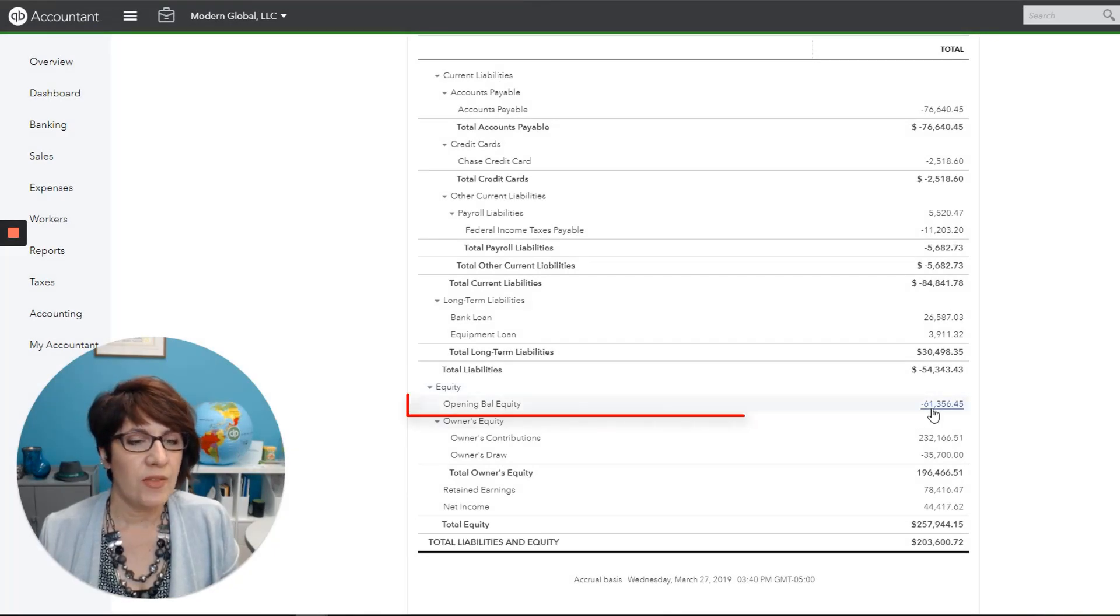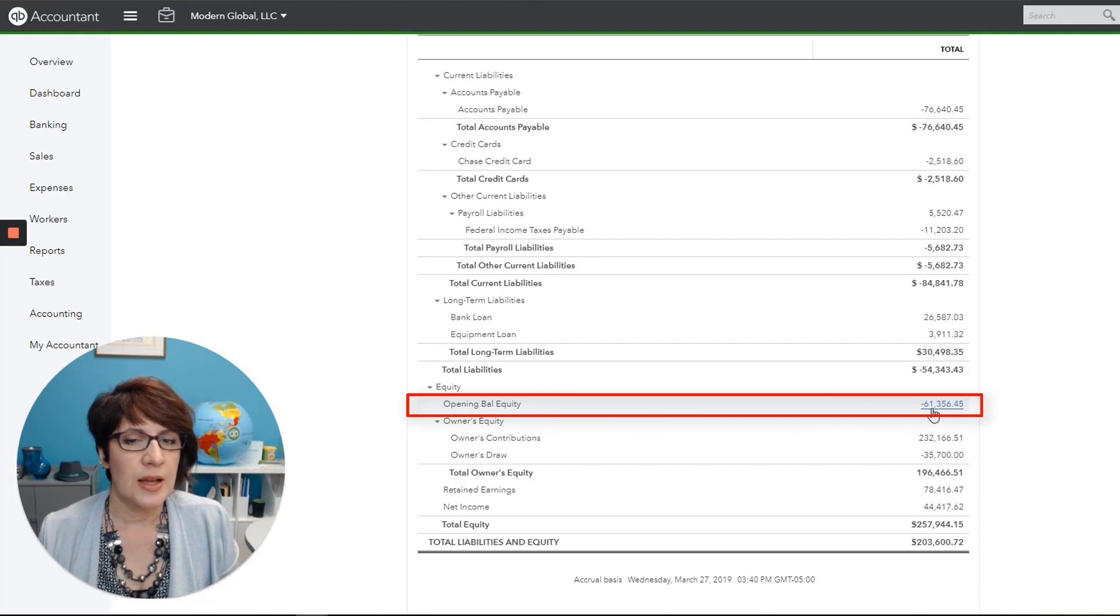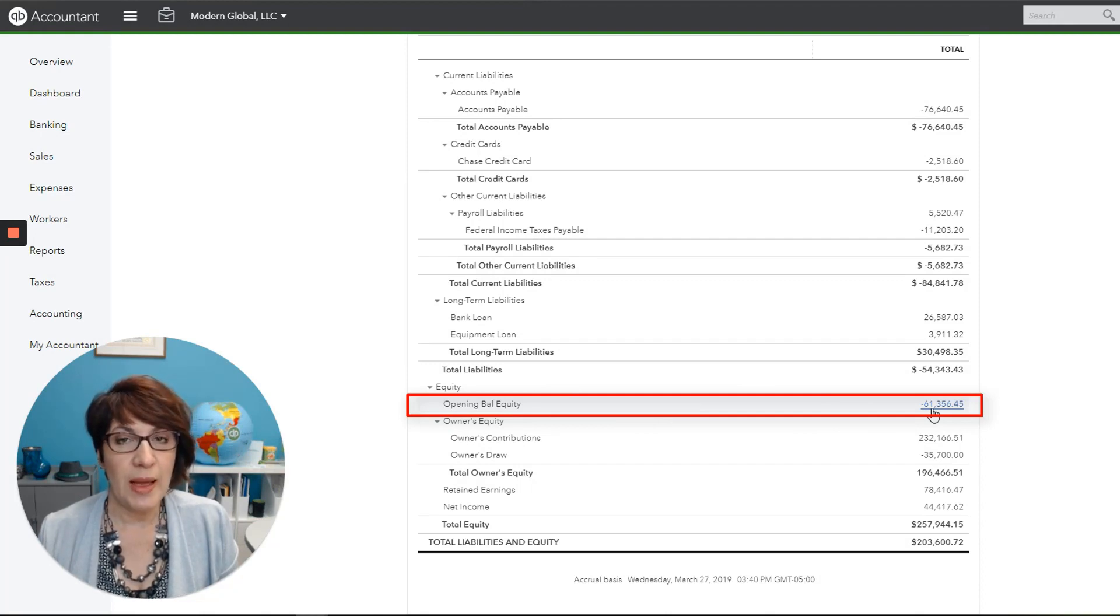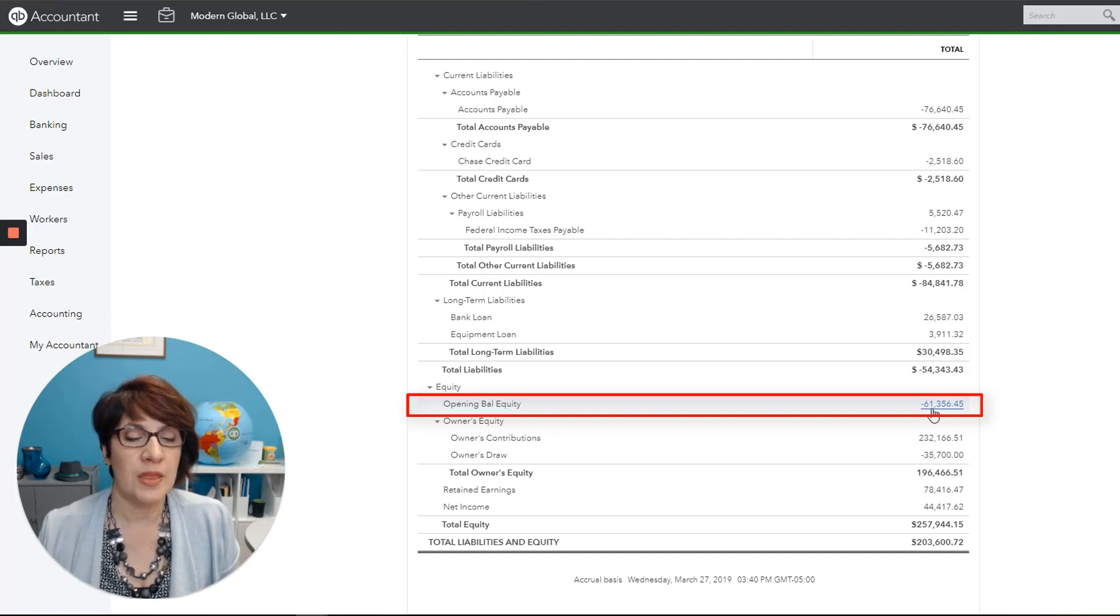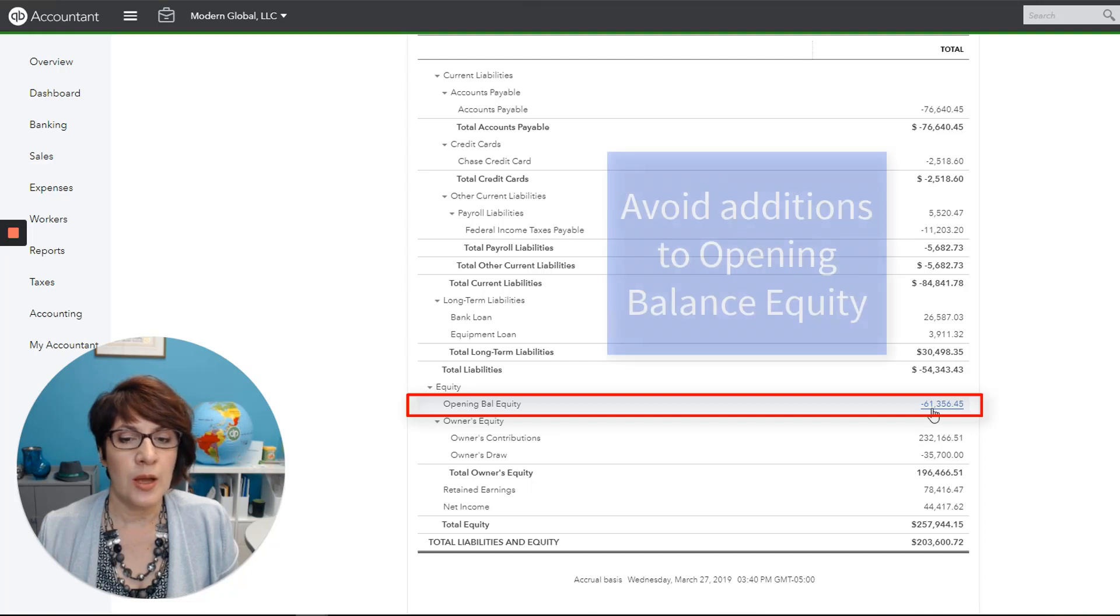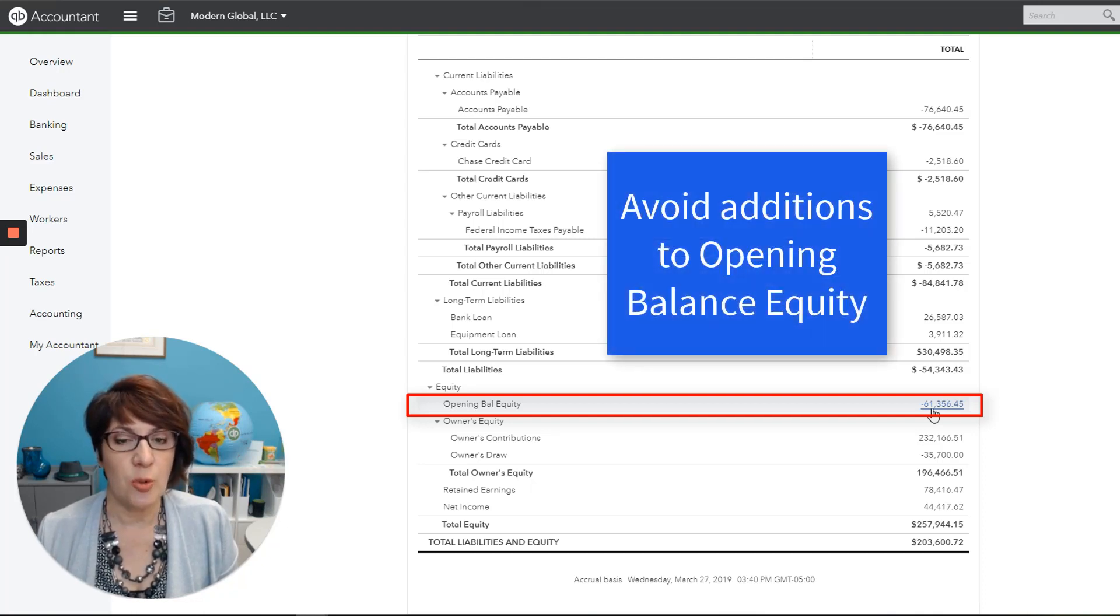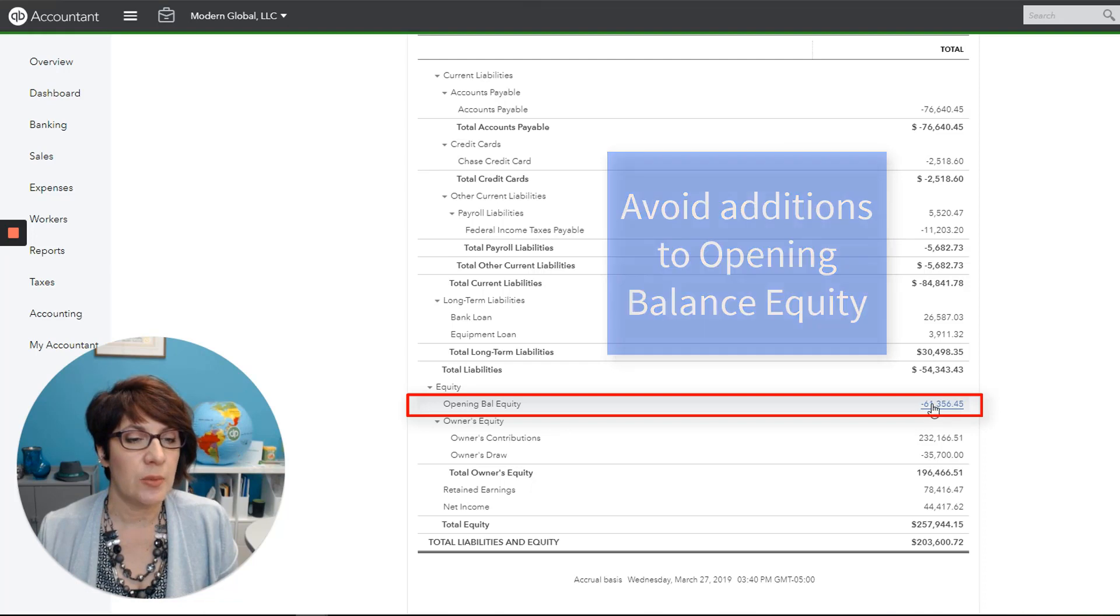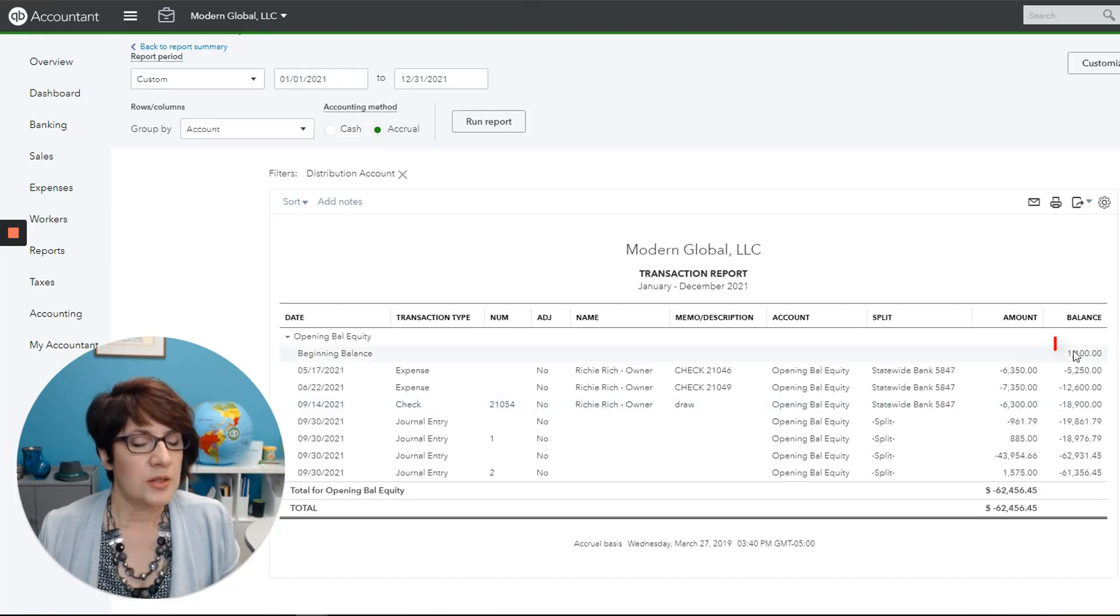We have a balance in opening balance equity. A lot of QuickBooks files do have a balance in opening balance equity, and it's usually from accounts being set up in the past. Normally, then, we don't want to see any more additions to the opening balance equity account. So let's see what we have in this account.